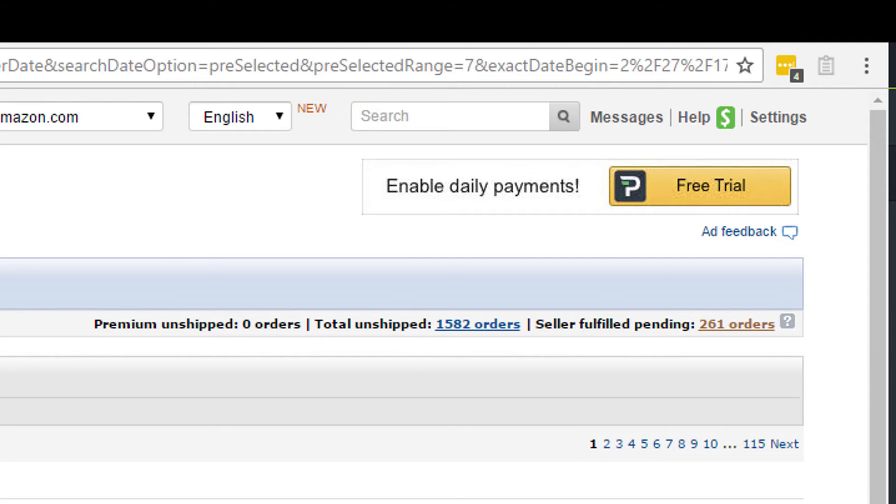Now the average person takes about 30 to 60 seconds to do this task. If you were to hire somebody from the Philippines or India, it would take them about 60 seconds to do each order. But with an extension like this, now you can paste the address with one click completely into each correct field.